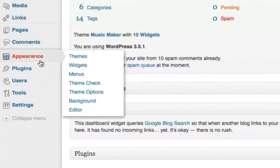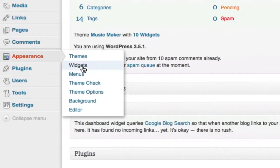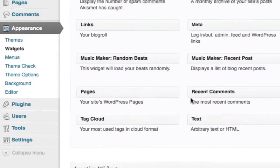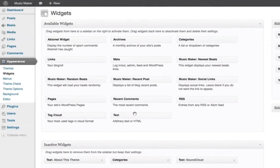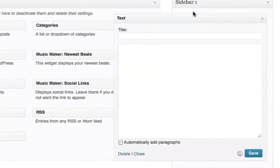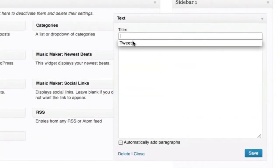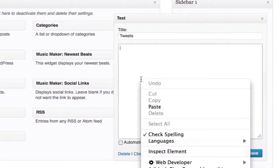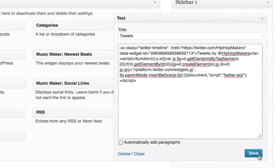In WordPress, I start at the dashboard and under appearance, I'm going to go to widgets. I will add a new text widget and call it Tweets. I will paste in the code from the Twitter website and hit save.